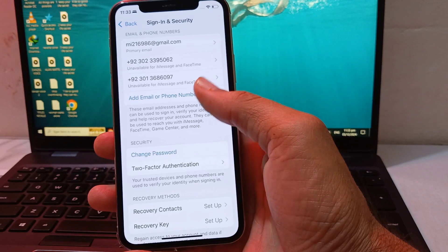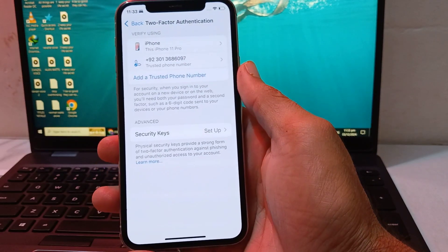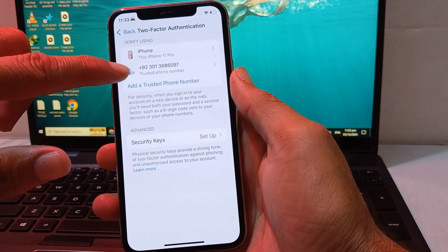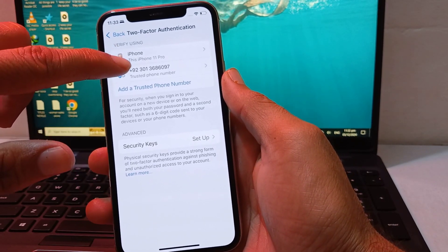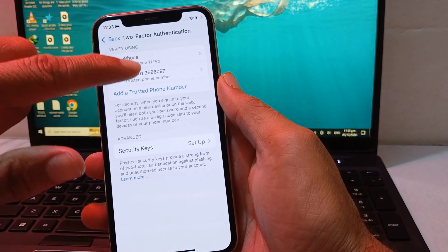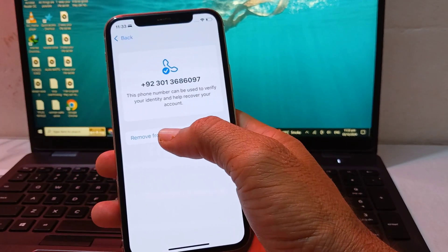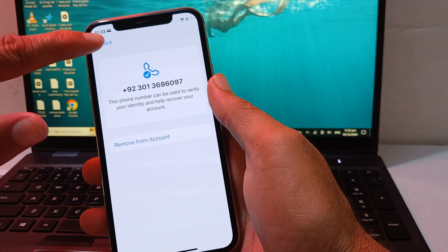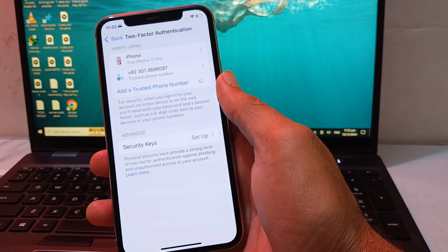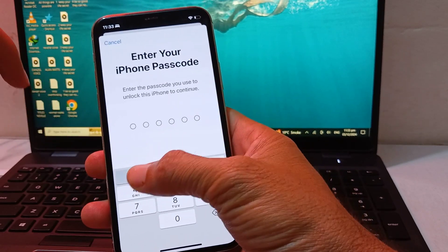Scroll down and tap on Two-Factor Authentication. You can see the two-factor authentication number already attached to this Apple ID. If you want to change this number, tap on it, remove it, then go back and tap on Add a Trusted Phone Number.